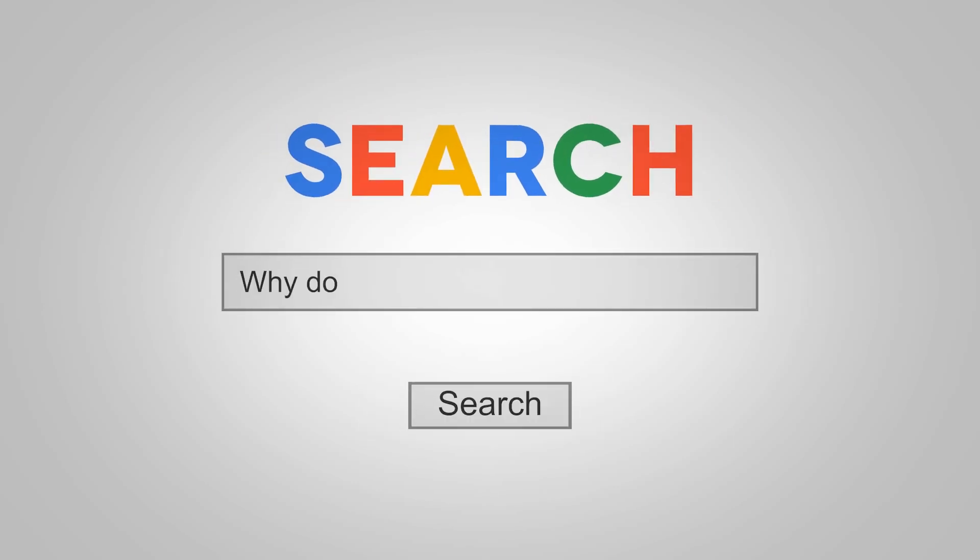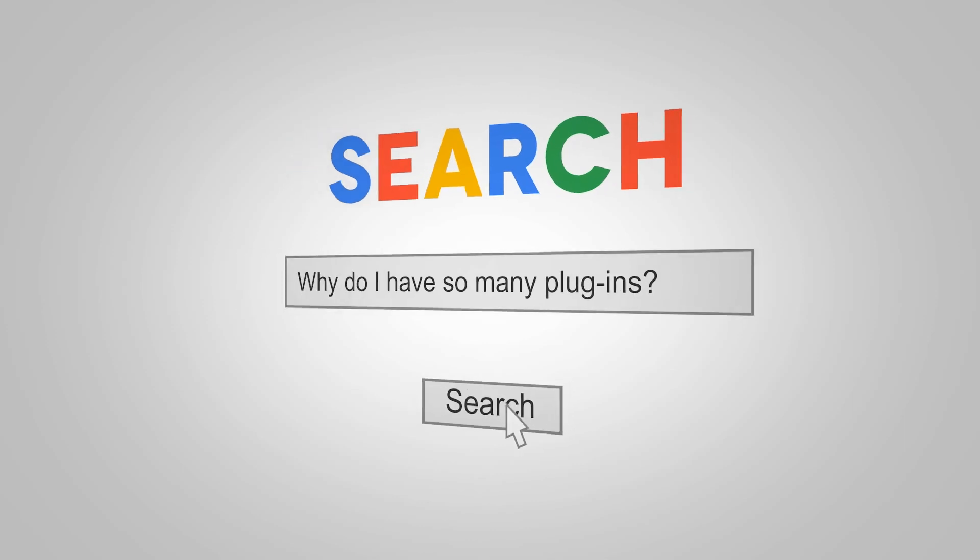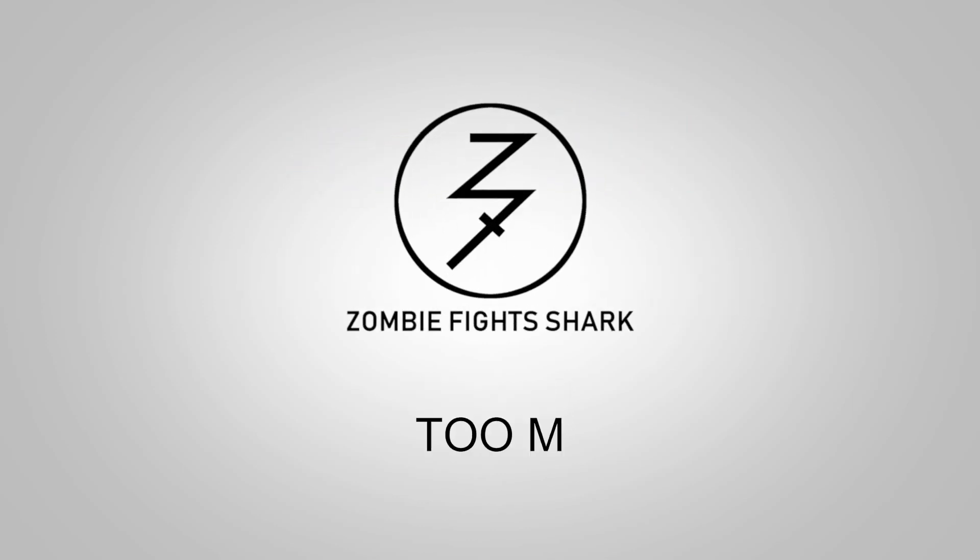Hey there, this is Chad from ZombieFightShark. Welcome to a very quick episode of Too Many Plugins.